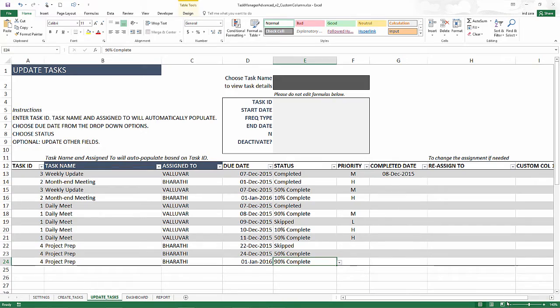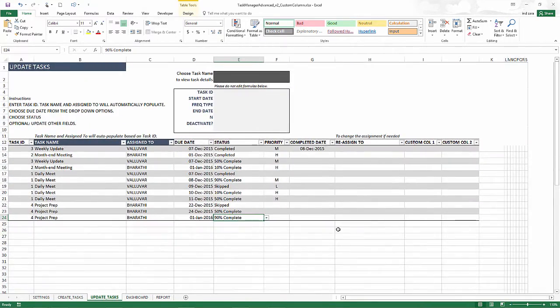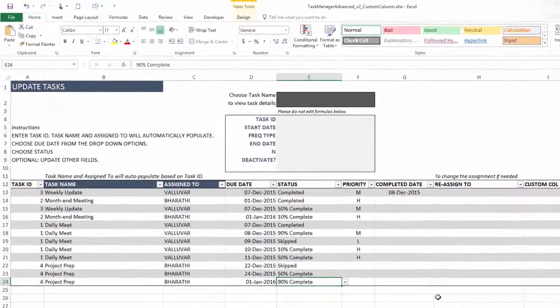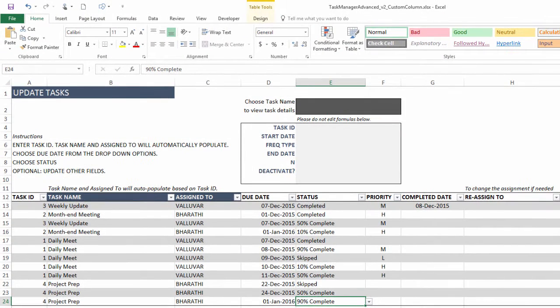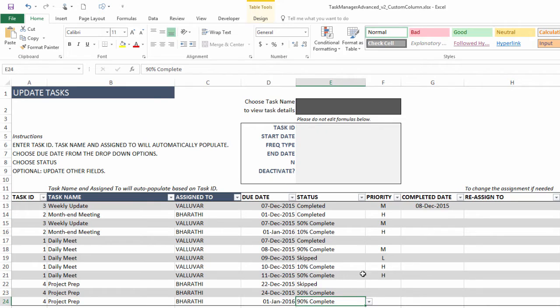We also have custom columns at the task occurrence level. So task occurrence is nothing but if you have a task that's a weekly task that runs for four weeks, then you have one task, but then there are four occurrences of the task. And so you will come here and update the four occurrences based on the due date and update the status of those occurrences.